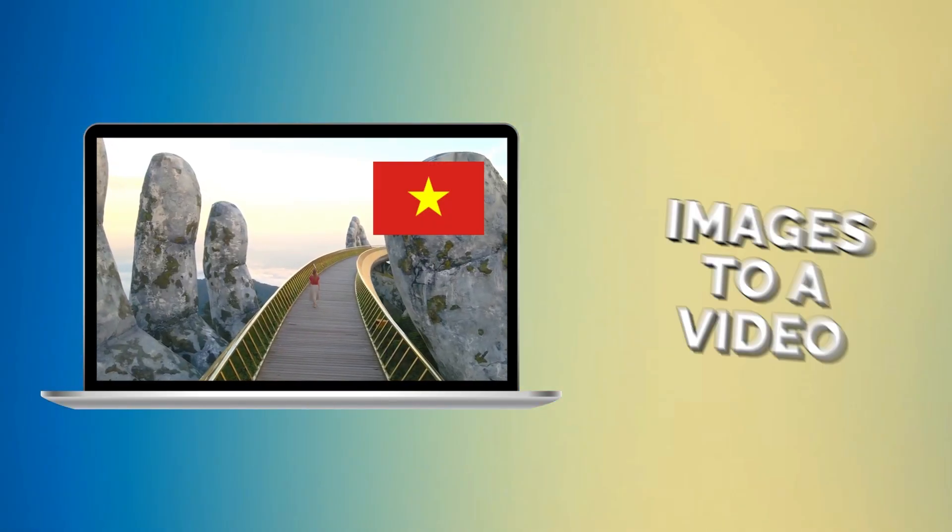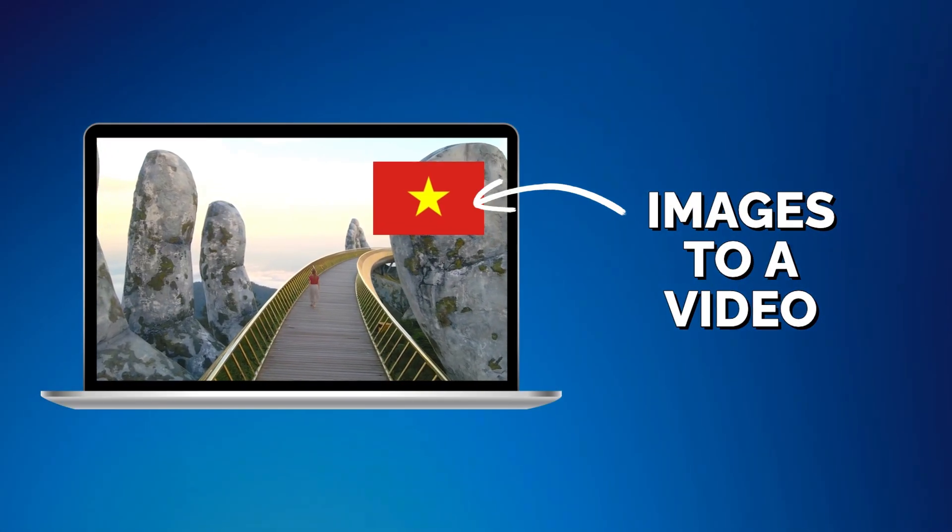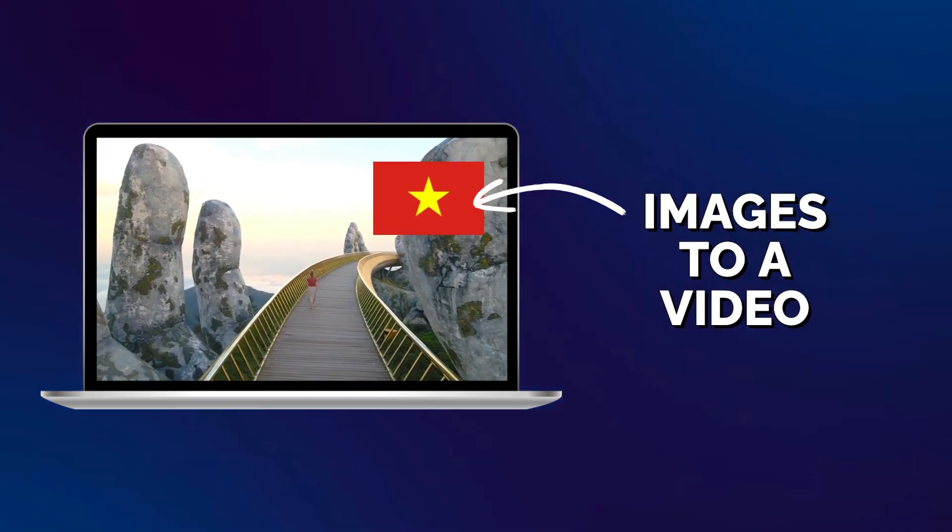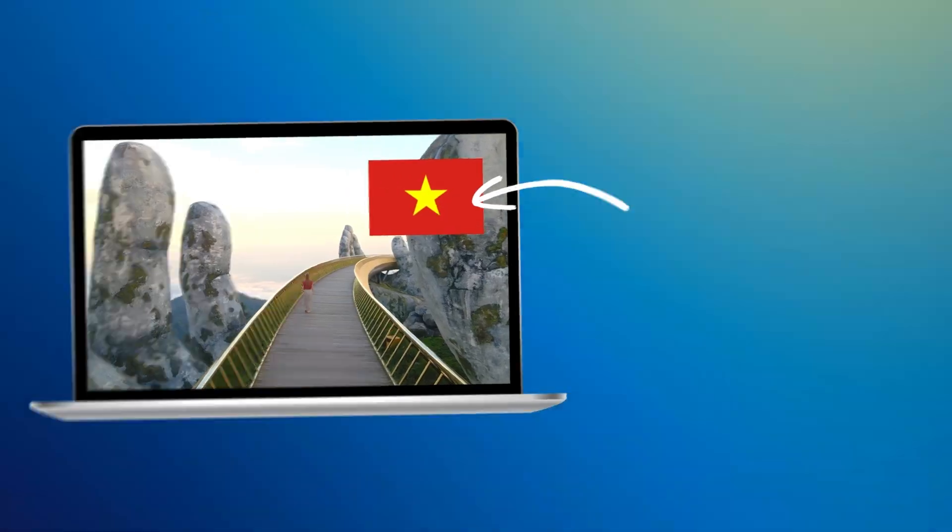Wanting to add images to a video? Here's how to do it in Clipchamp Video Editor.